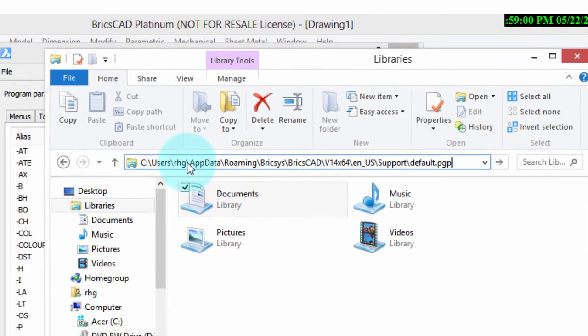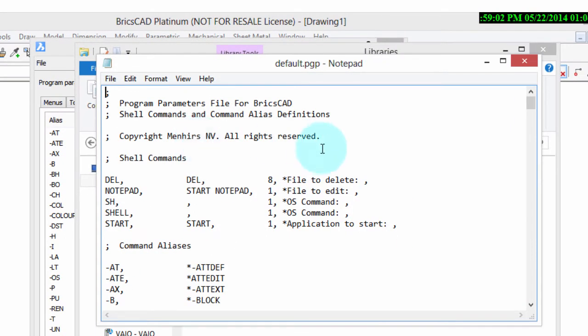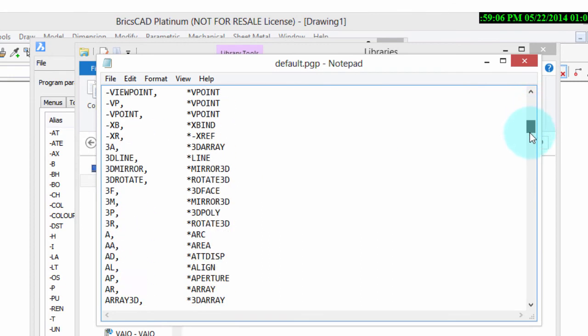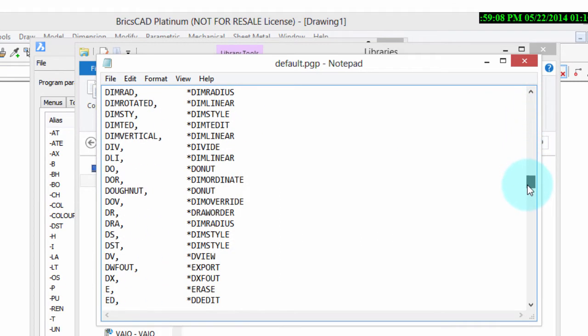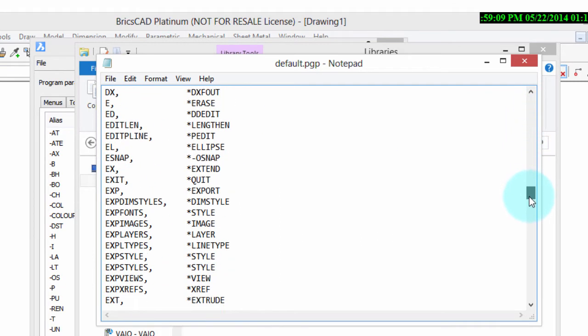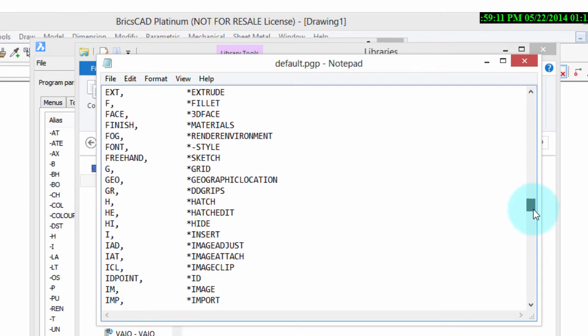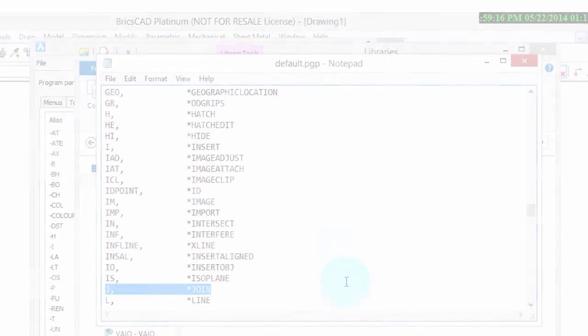Now, what happens? Something magical. Notepad opens up with this PGP file, and in it are all the aliases, including the ones that you may have customized. So, for example, there's the Join command that we customized in there today.